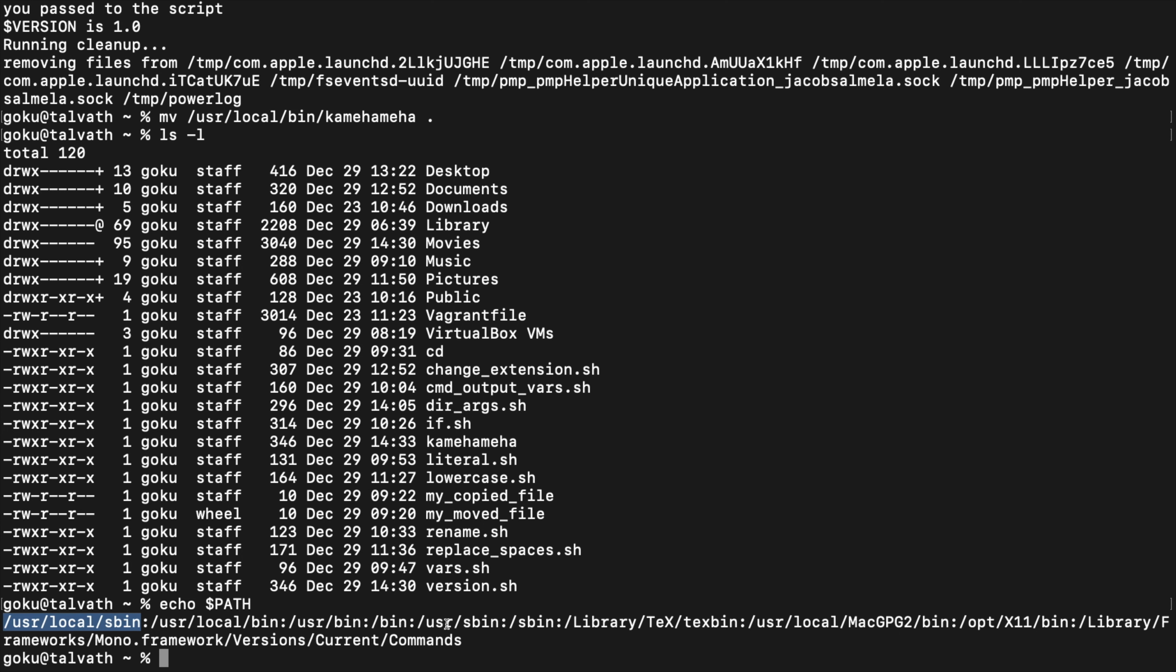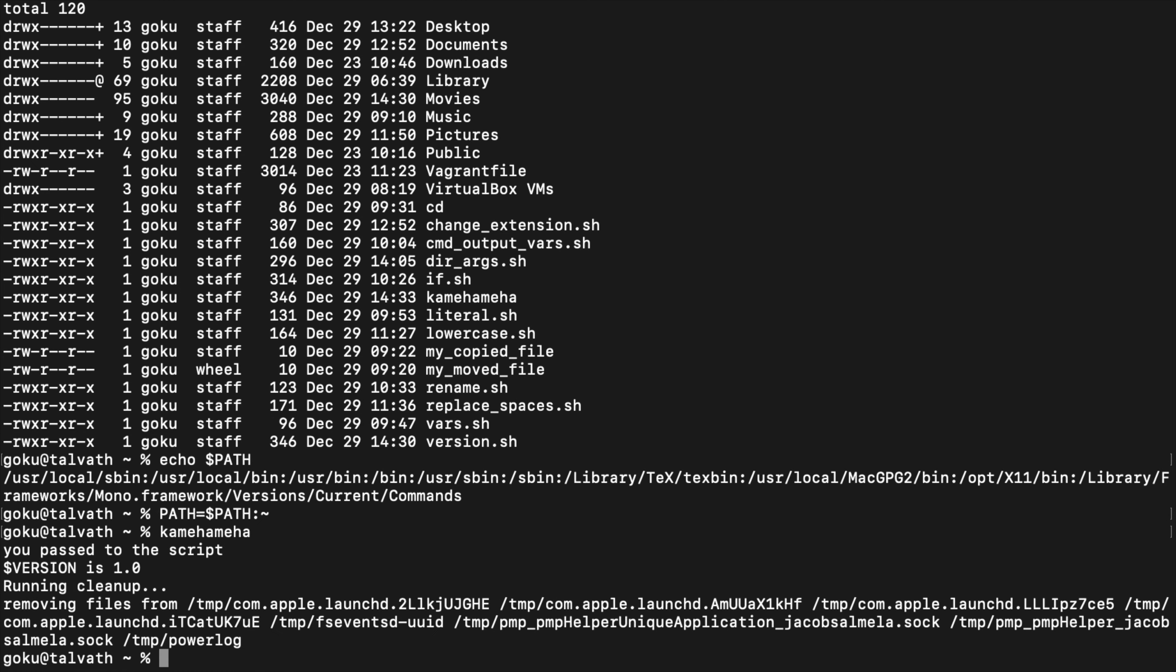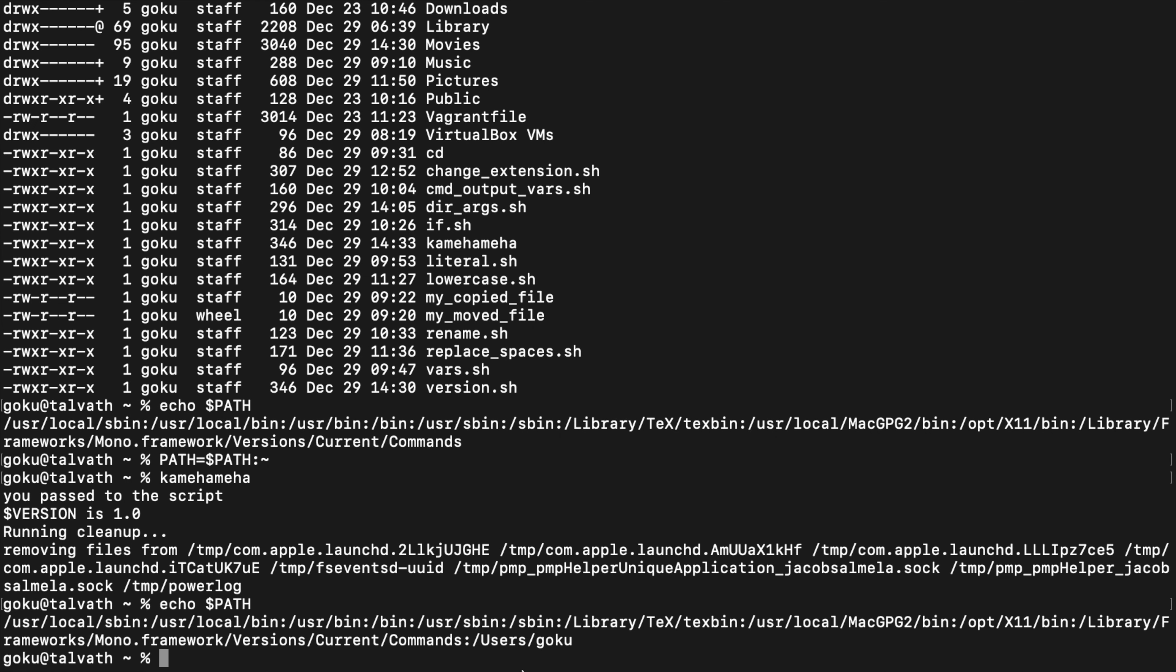You can modify this variable, set it equal to the current path and then put tilde in here. And you can still run it because now if you look at your PATH again, it'll look for any executable programs in your home folder.